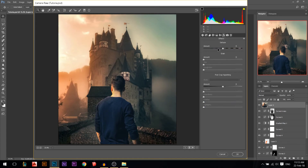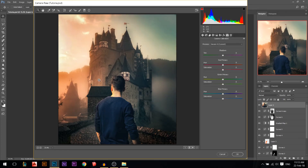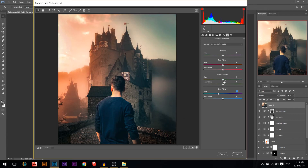I'm gonna go to the effects module — maybe I'll dehaze everything a little bit to make things clearer, and add a little bit of vignette. Now it's a little bit dark, so I'm gonna increase the exposure a little bit. Then I'm gonna go to the camera calibration part where I color the photo. You can make it more purple and yellow, or more red and cyan — keep playing around until you get the best effect. I always like to pull the blue primary to the left a little bit. Then press OK.